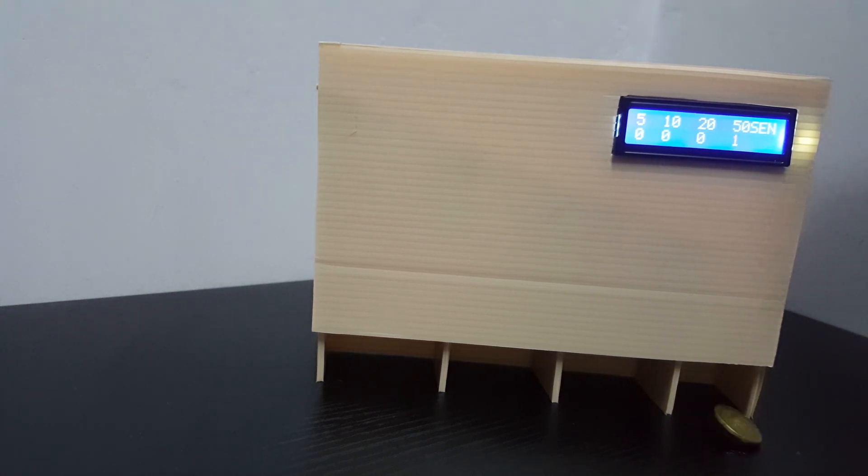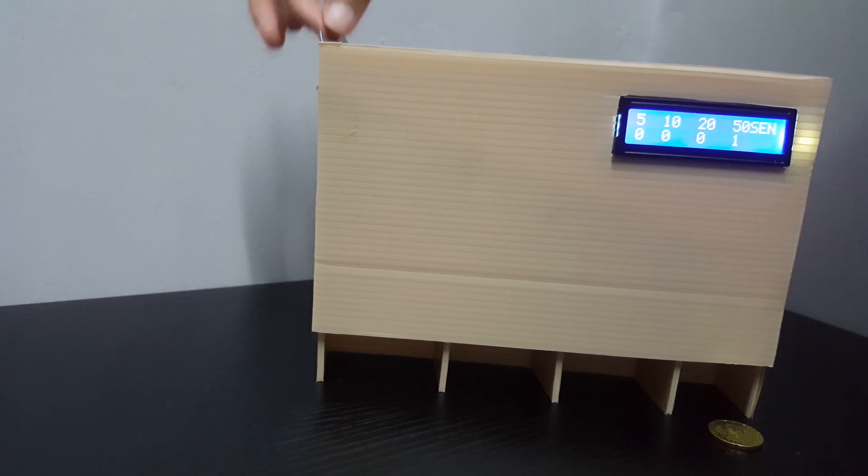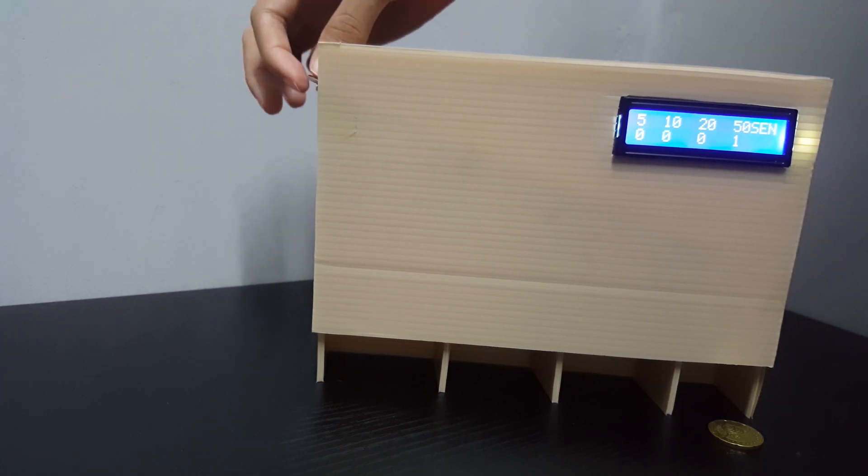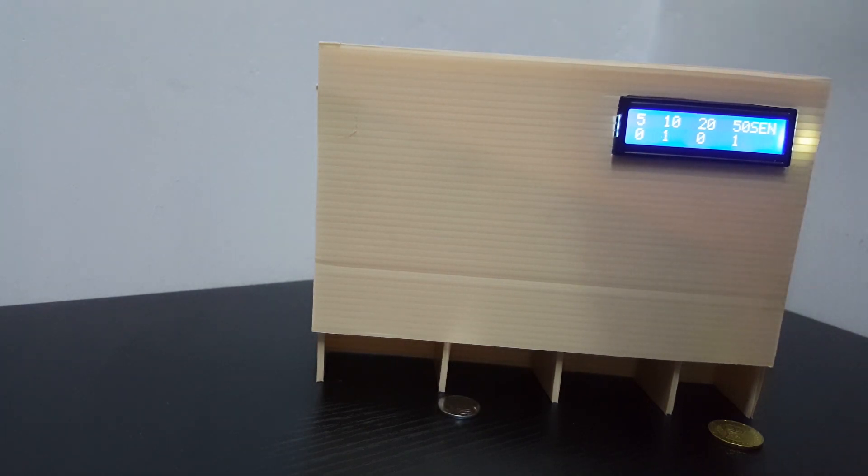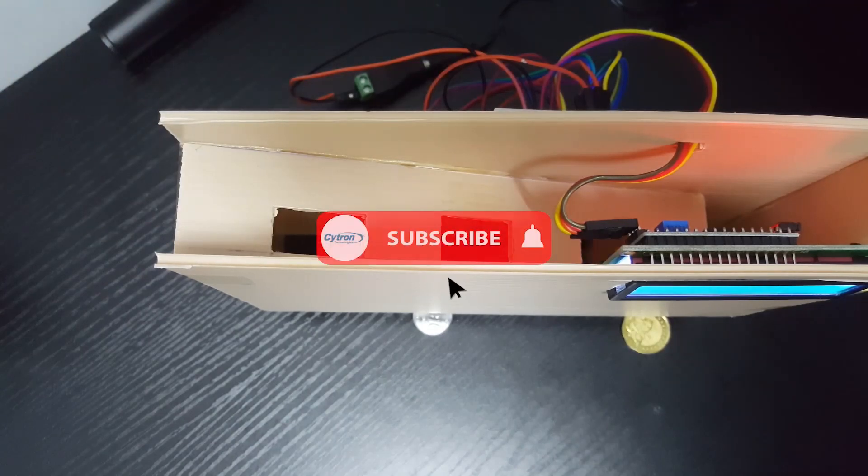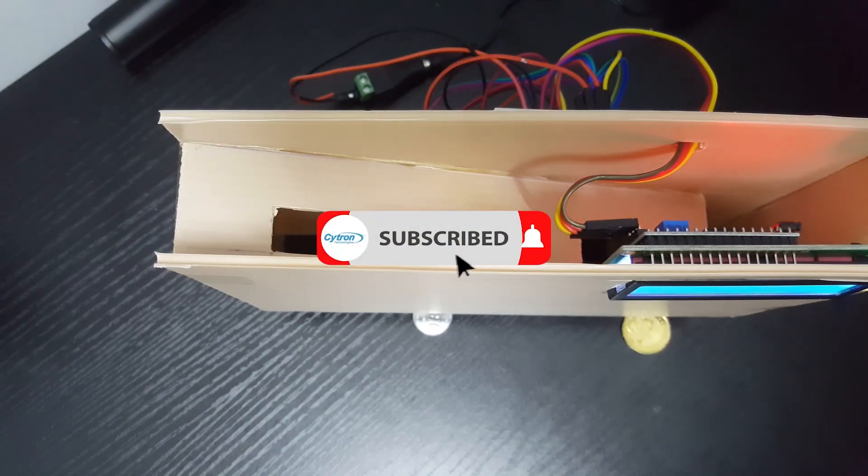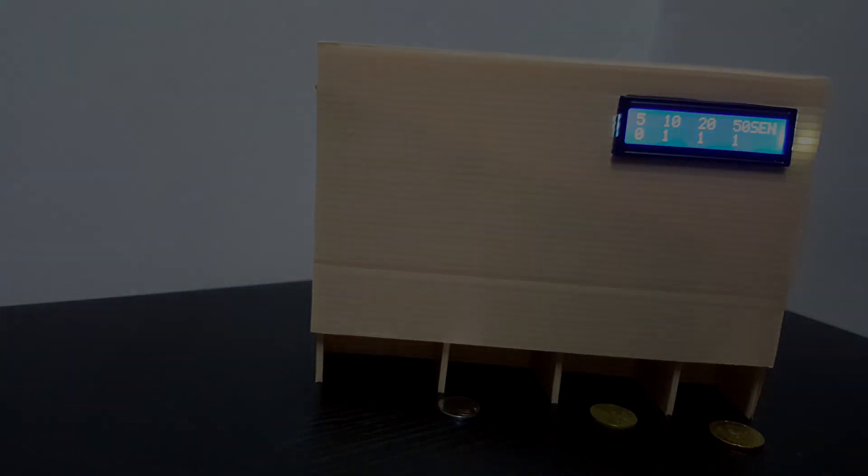Assalamualaikum and hi guys! In this video, I'll share with you an easy way to sort and count the coin using Maker Nano. Before that, don't forget to subscribe to our channel.